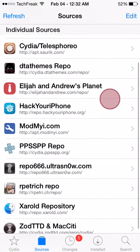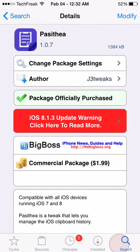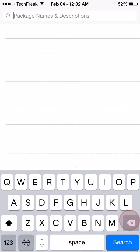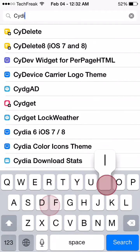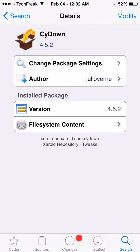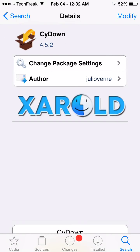So once you add repo.sharald.com — this one right here — you're going to head over to the search tab and search for Cydown. Click on the one that is from the Sherald repo and click install. Make sure it's version 4.5.2.